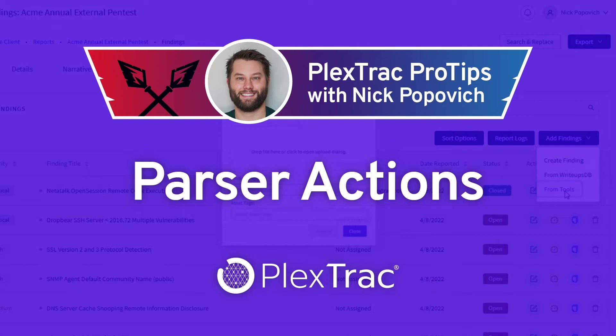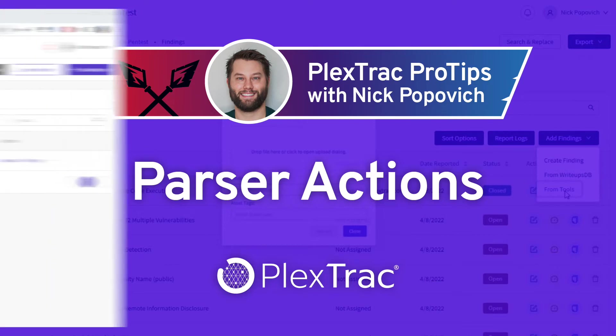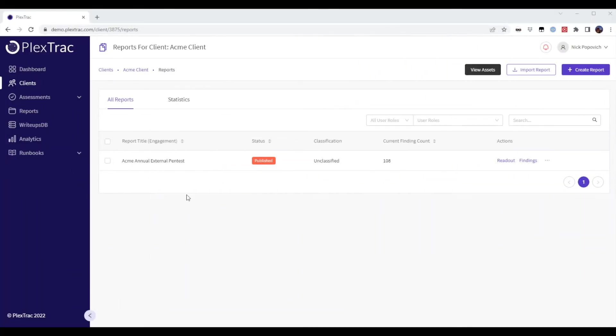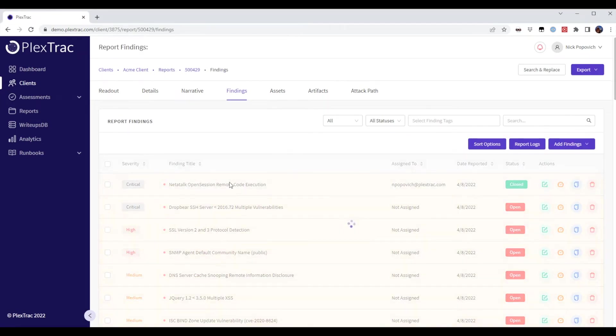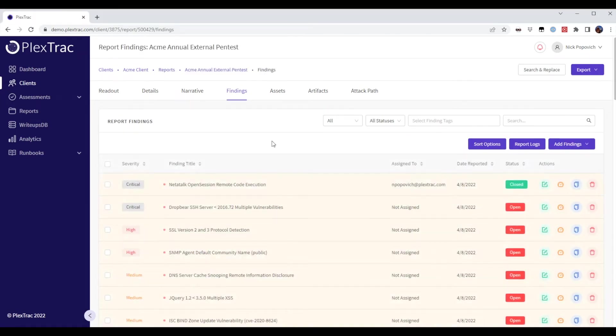Have a unique PlexTrac use case or tip of your own? Share in the comments. Now, let's get to our pro tip. I wanted to show you how you can take findings that have been ingested from a security tool and map them to a custom finding in your write-ups database.